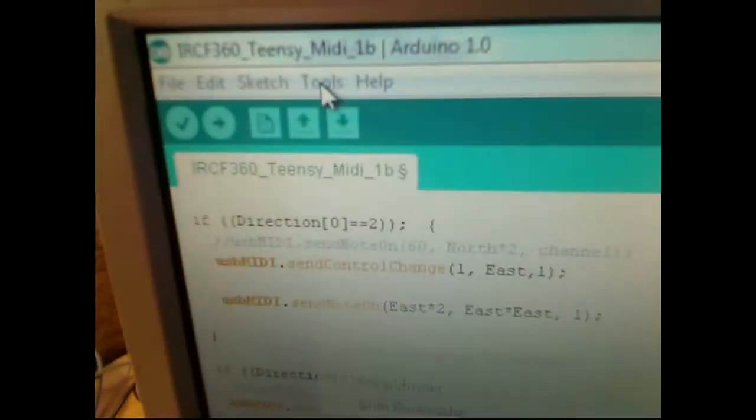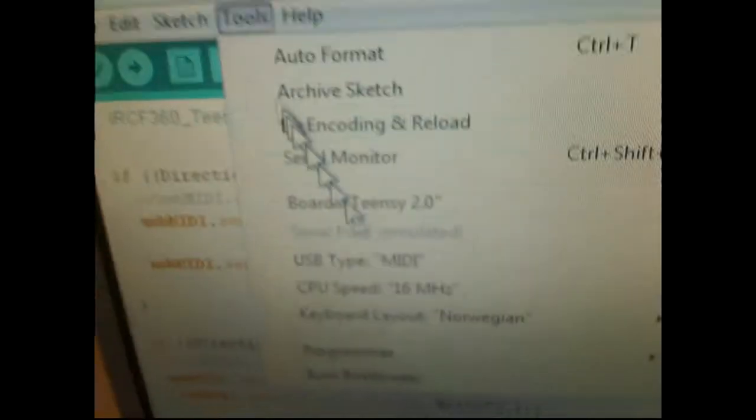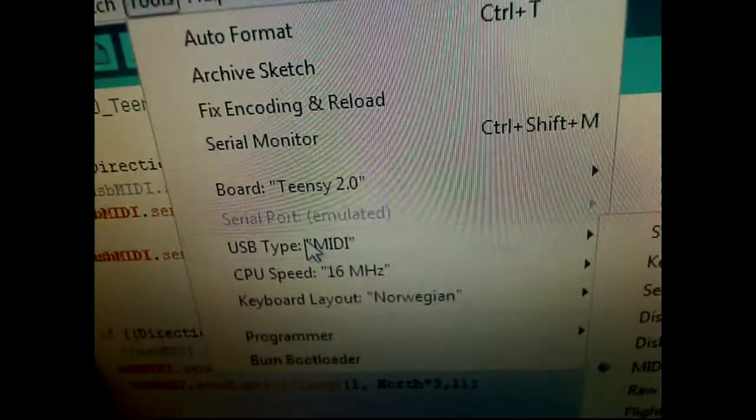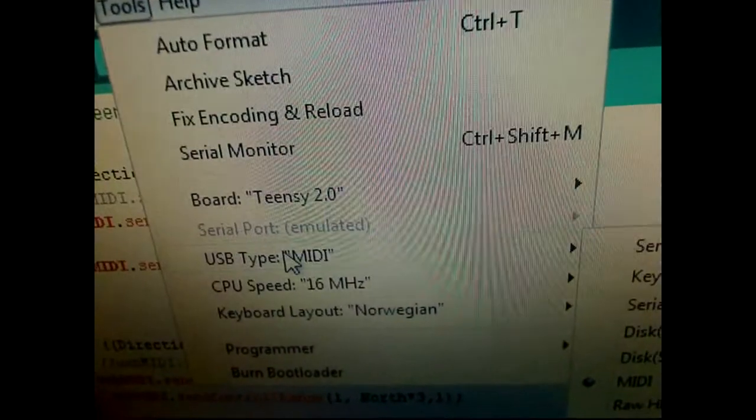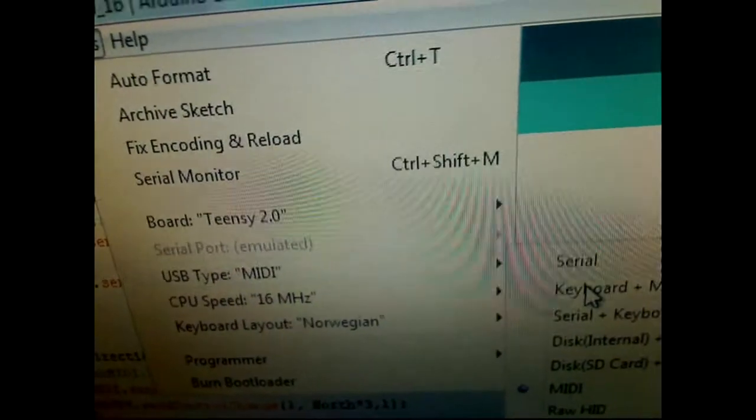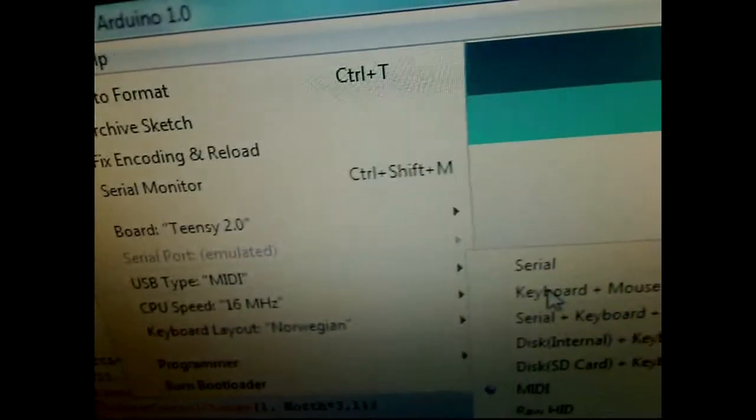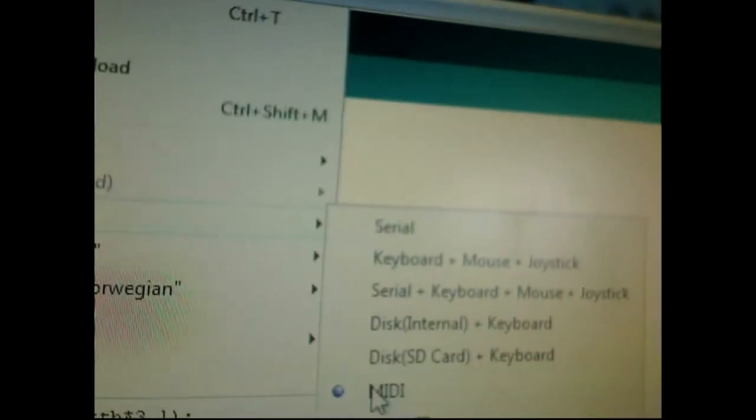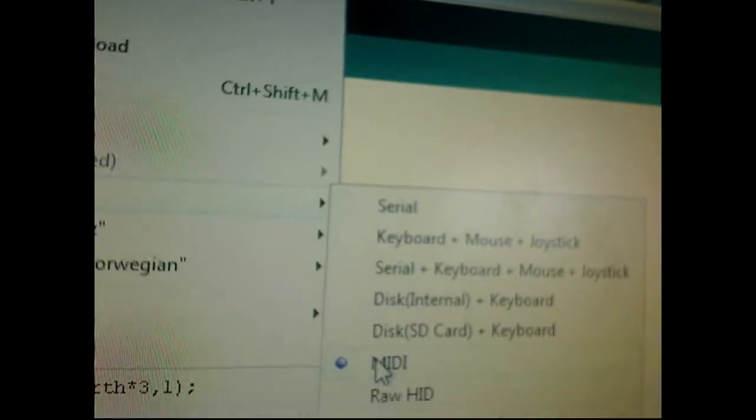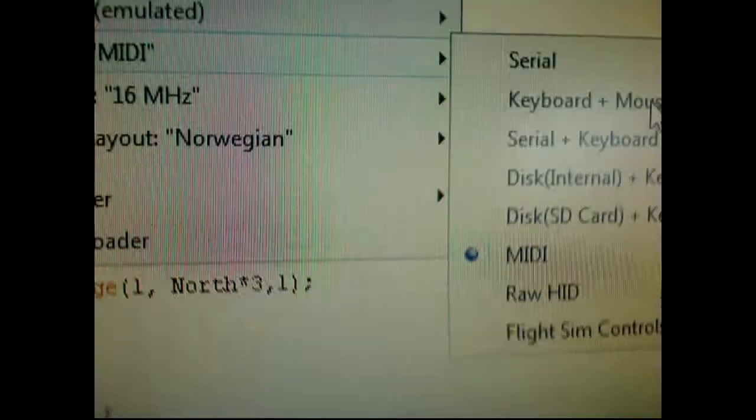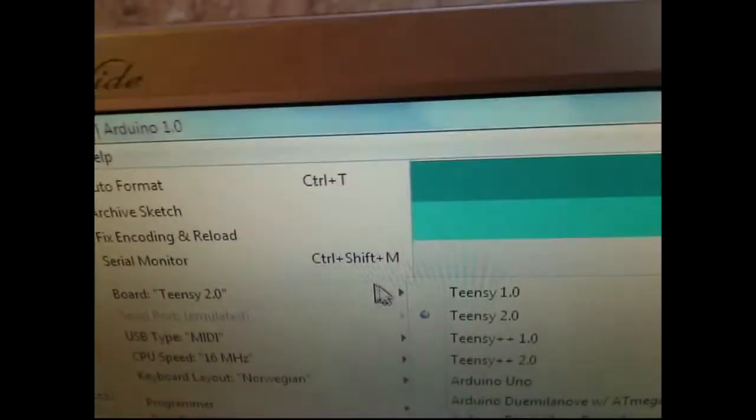Teensy can be programmed to be a serial device, a keyboard, mouse, joystick, and in this case it's being used as a MIDI device—as a Teensy 2 in this case.